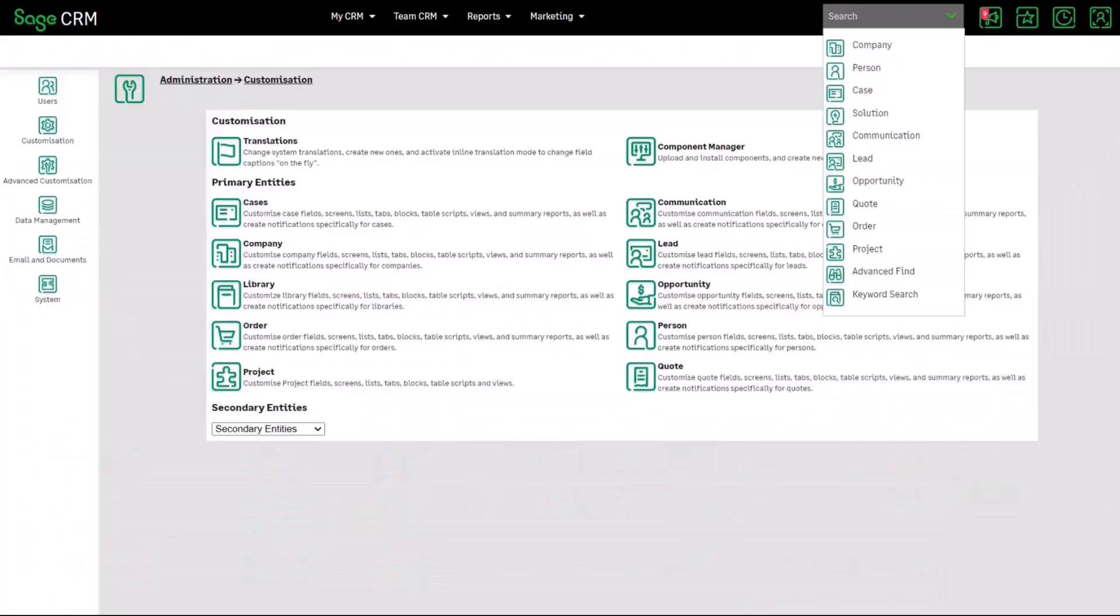You can see here that it's not just an update that has affected the main user interface, but it's also affected the system administration screens. And you will see here as well that it also encompasses custom entities as well. So there's a new custom entity icon.